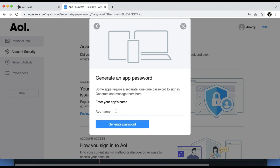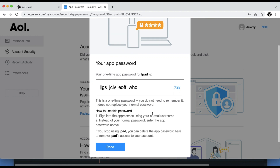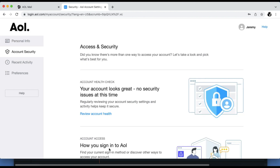Type in the name of the device or program you are using for the mail account. Click Generate Password. A one-time app password is displayed. Keep this screen up until your device or program is fully logged in. Enter this password without the spaces. Hit the Done button once you've successfully logged in.